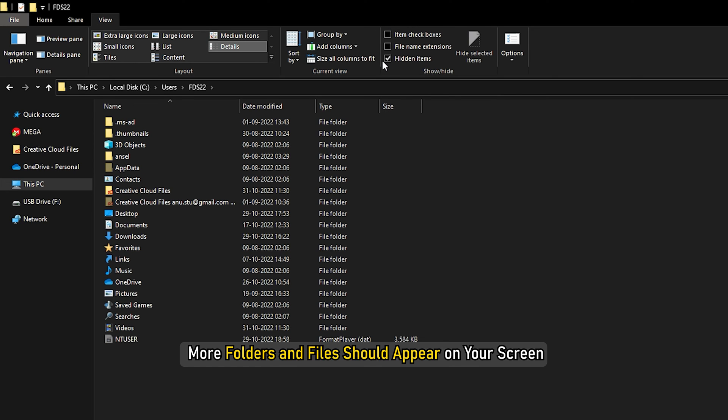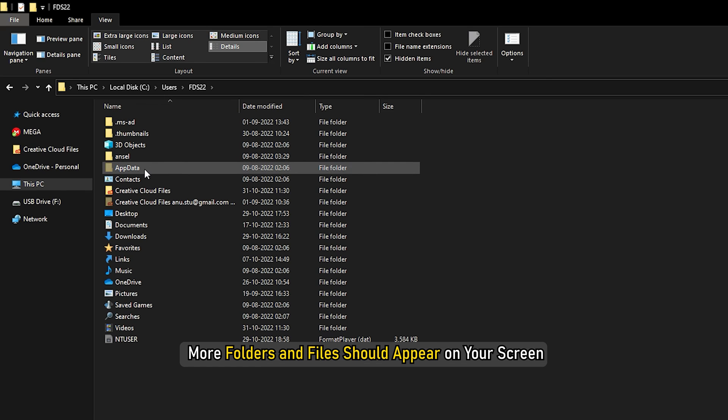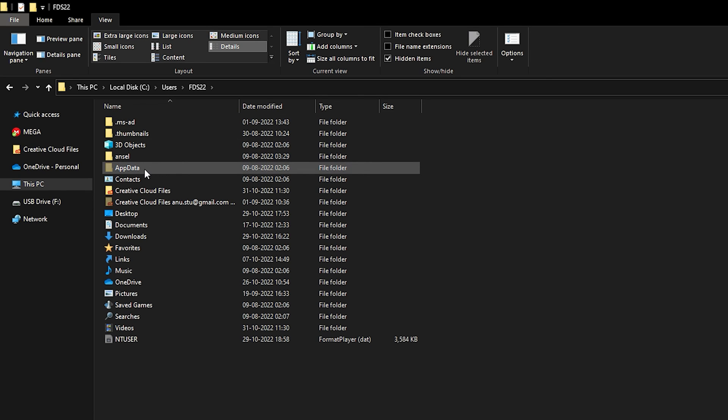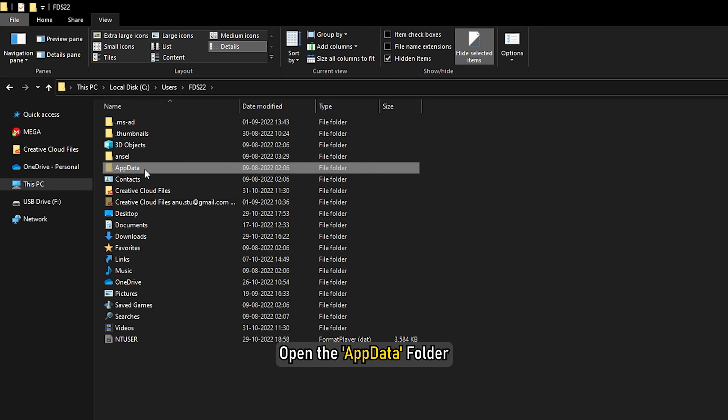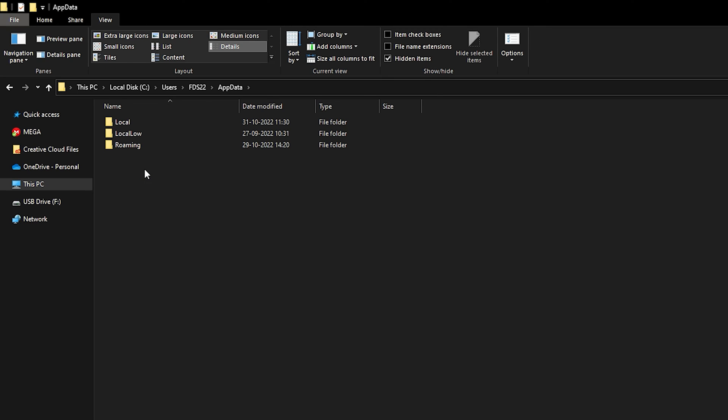More folders and files should appear on your screen. Open the AppData folder, which you should be able to see now. Next, open the Roaming folder.